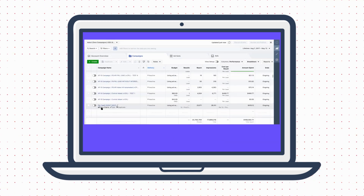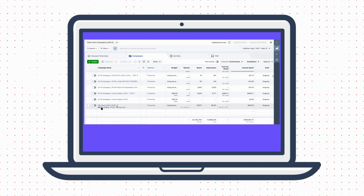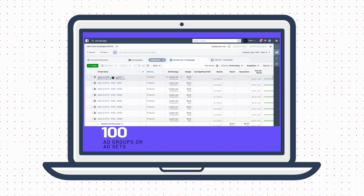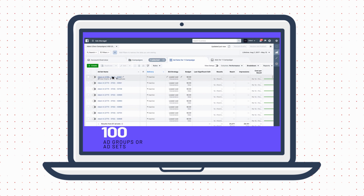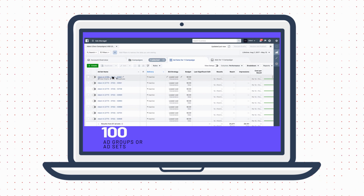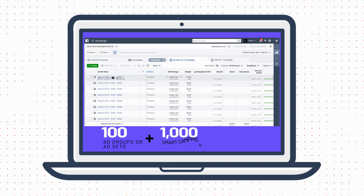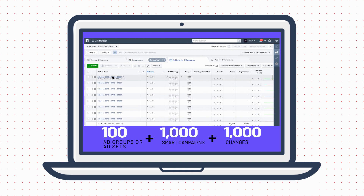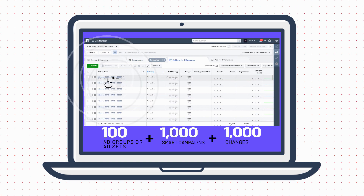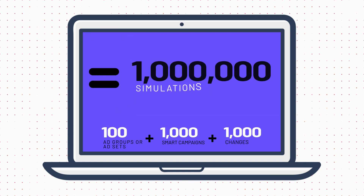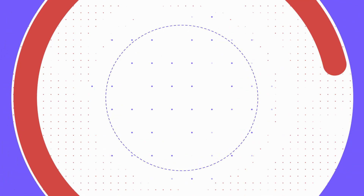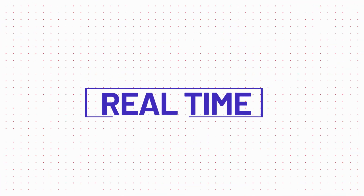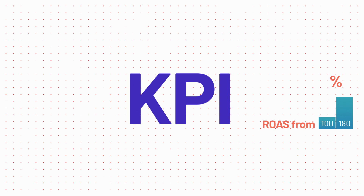Now ADDEXT AI can work its magic. For example, if you choose 100 ad groups or ad sets, it will create 1,000 smart campaigns intelligently and automatically, with micro-demographic segments making up to 1,000 changes per day within your own accounts transparently and via the prediction of 1 million simulations. This amount of real-time iteration results in an increase of any KPI you're looking for.